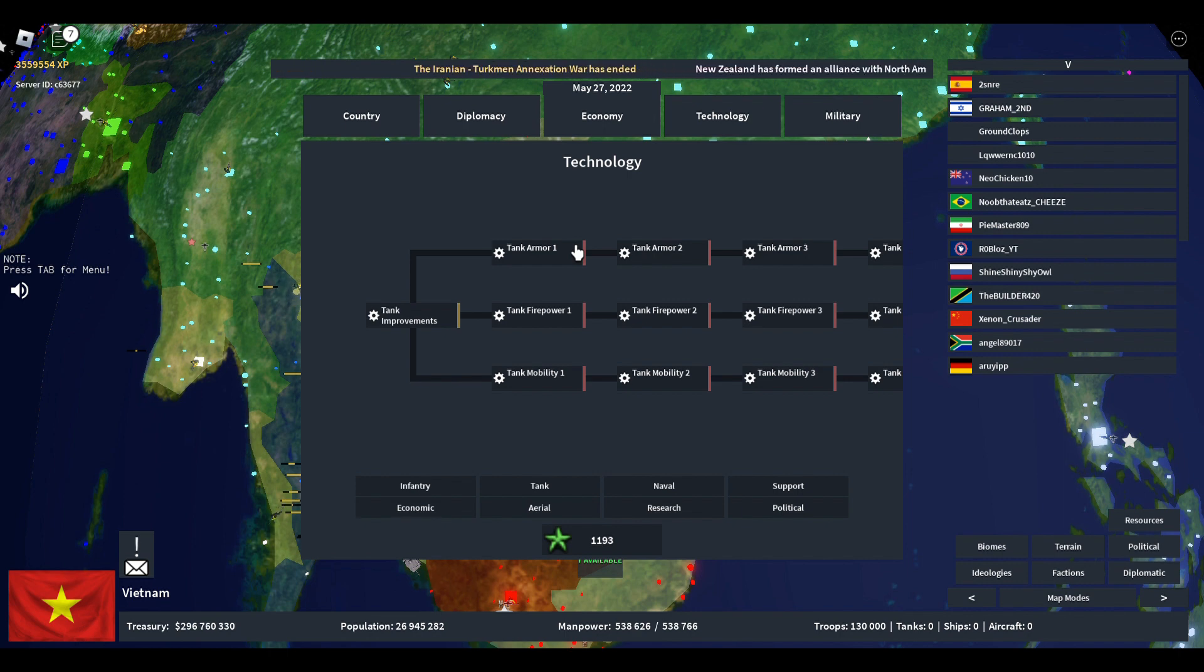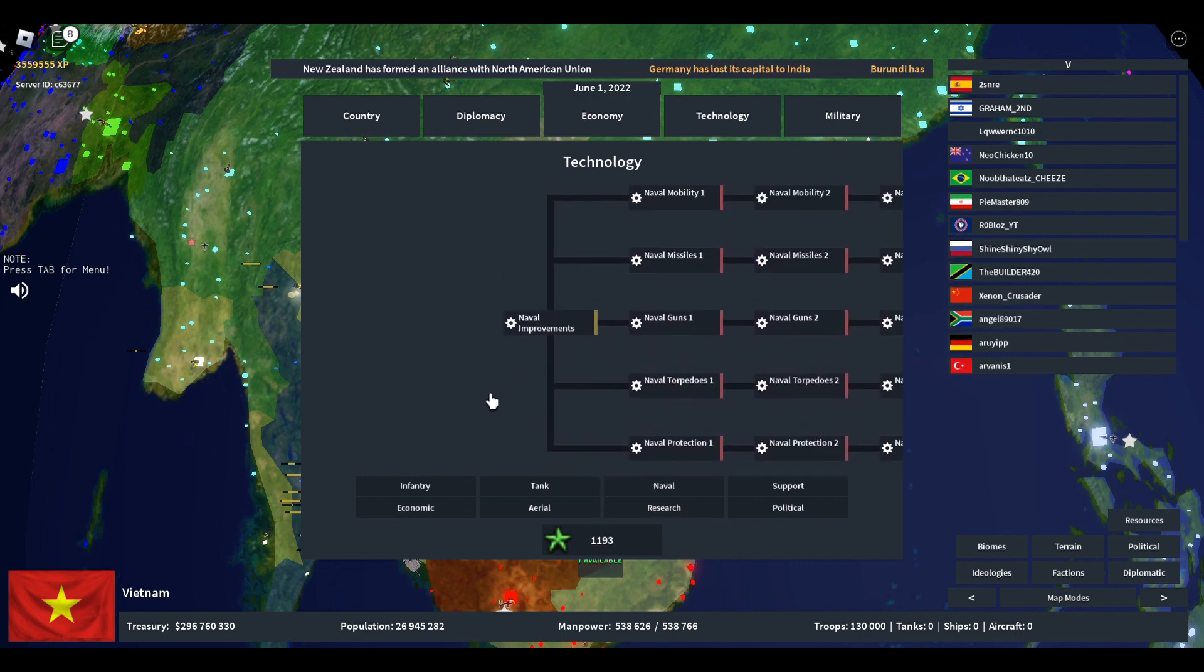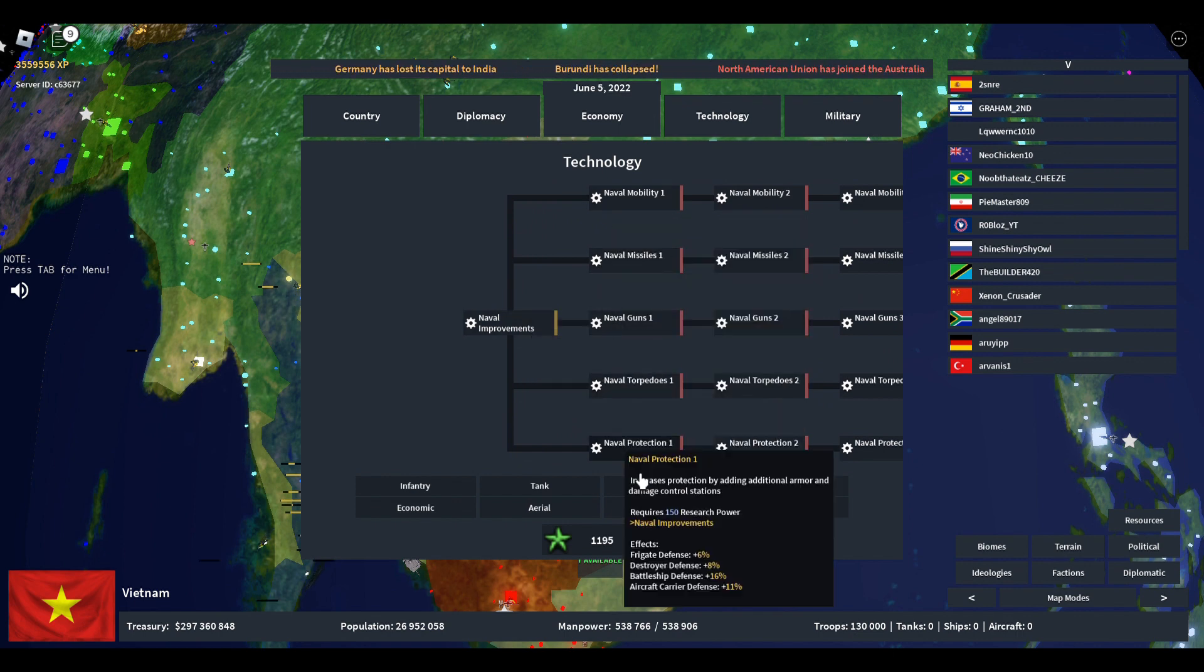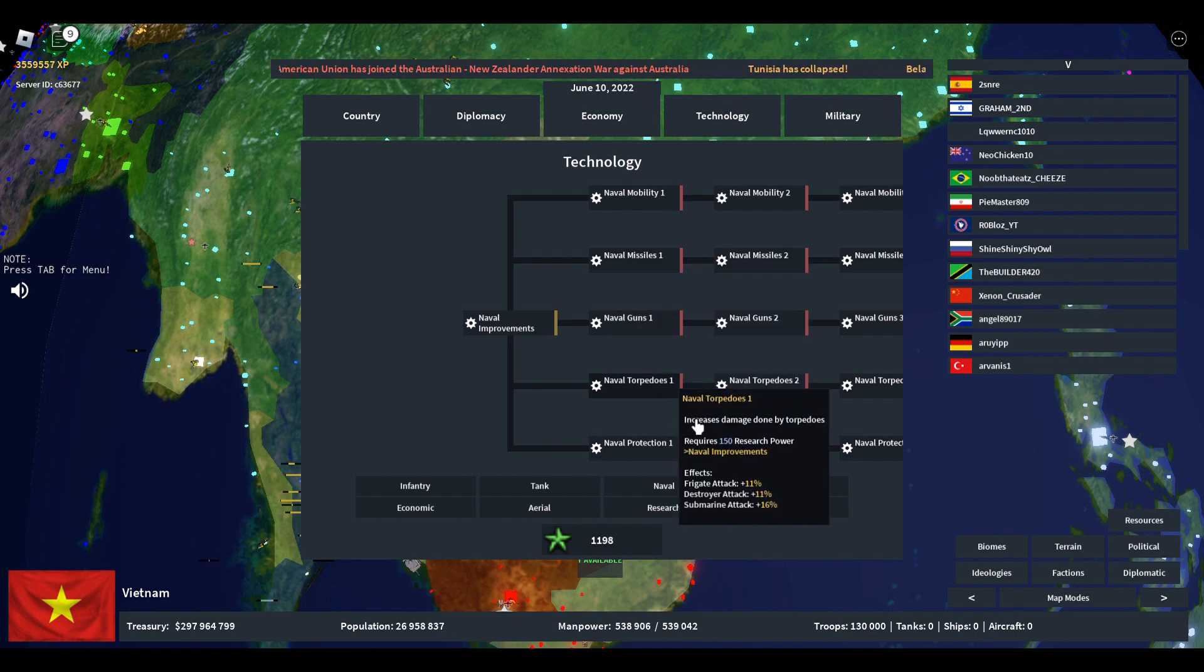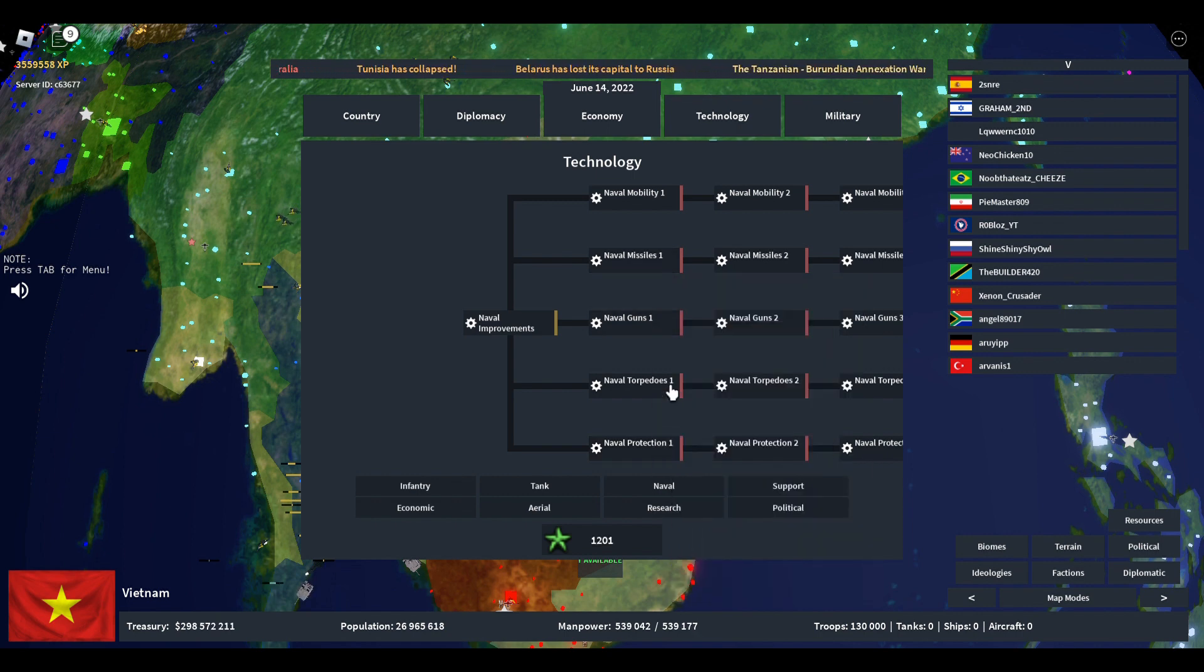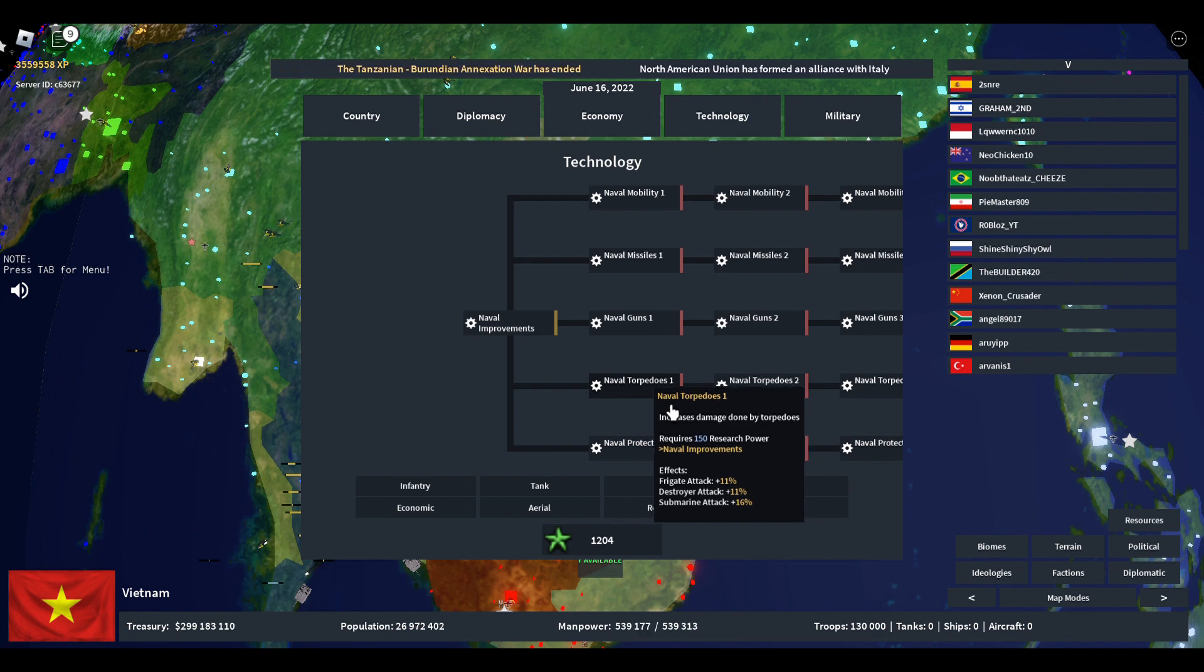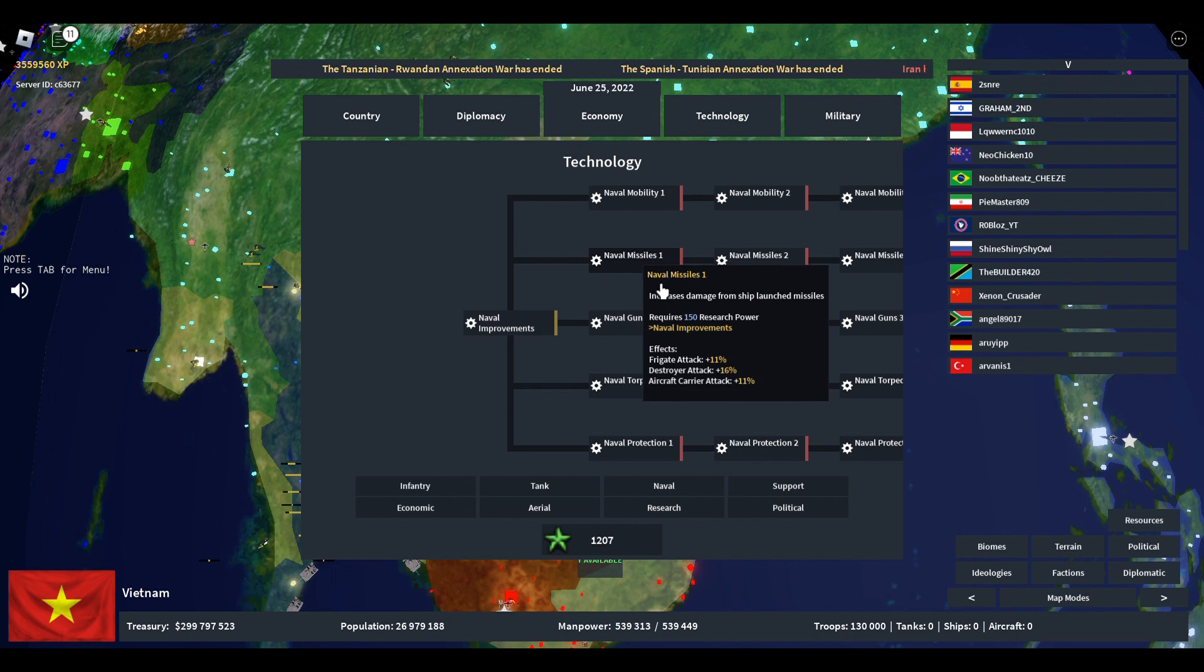Then we have naval improvements. Naval improvements actually split off to five different sections: one for mobility, one for missiles, one for guns, one for torpedoes, and one for naval protection. For missiles, guns, and torpedoes, each of them go for a certain type. Torpedoes go for submarines, naval guns go for battleships, and naval missiles go for aircraft carriers.